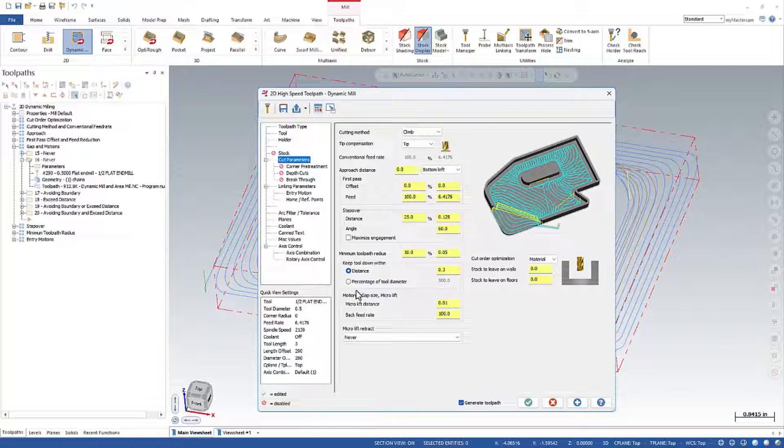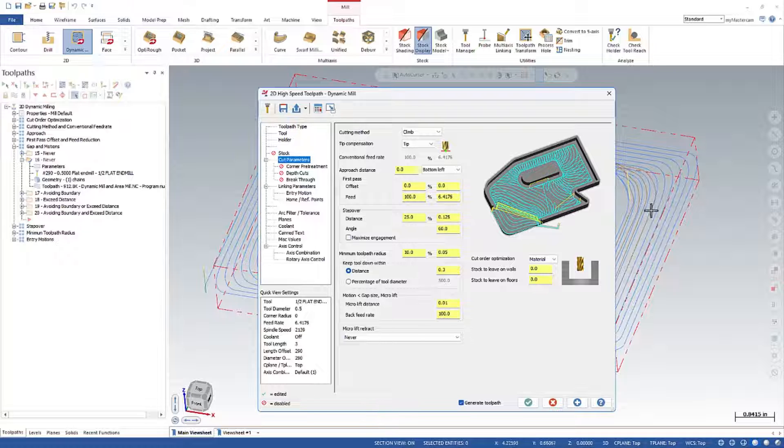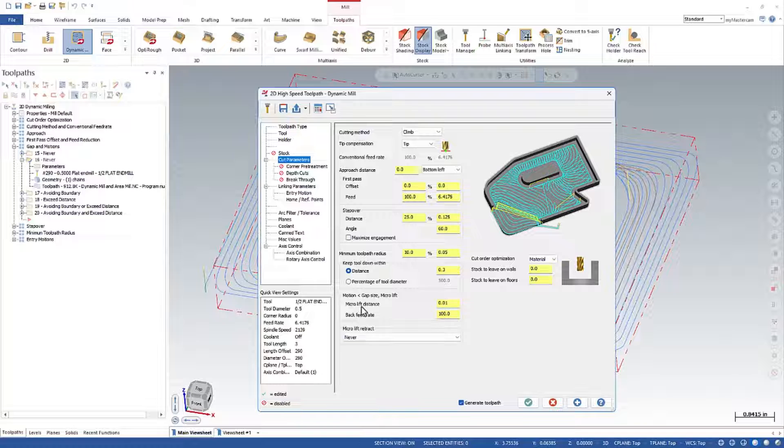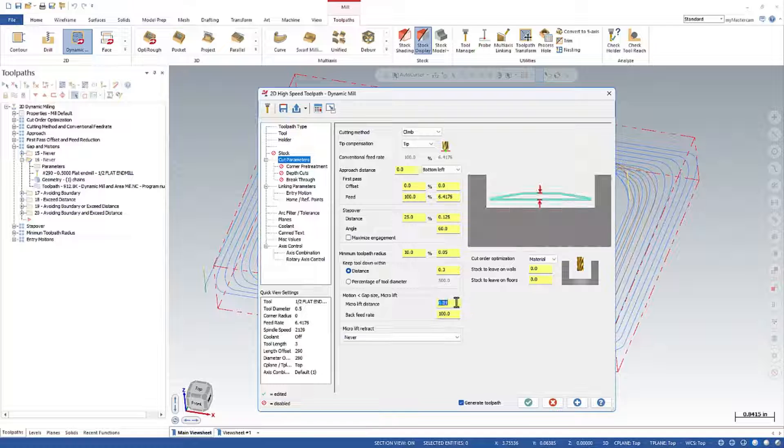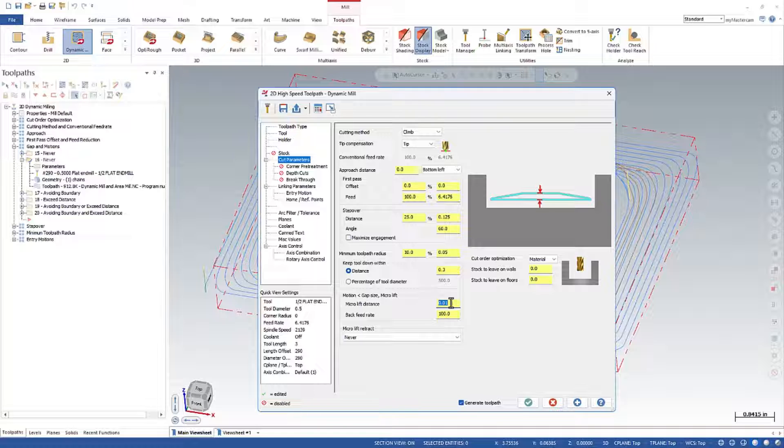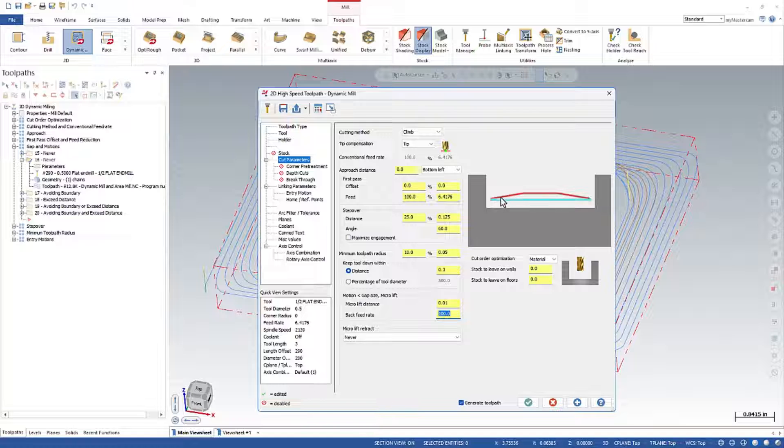And before we do that, we can explain this guy right in here fairly easily. So this is, remember that motion I said over here that was brown, that was a repositioning move. This is how that move is done. So basically, it's called a micro lift. A micro lift is lifting off the surface you just cut. So this is where you set how high it lifts. And right now it's defaulting to 10 thou. And then you have a value here for the feed rate that it does that repositioning motion at.